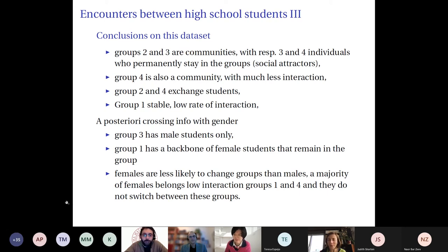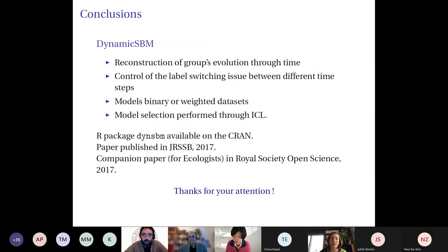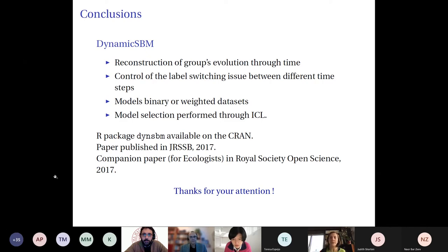We analyzed these patterns and compared them with the gender of the individuals, and the result seems to make sense. In conclusion, the model provides a reconstruction of group evolution through time. We control for label switching between different time steps, can model binary and weighted datasets, and have a model selection criterion for the number of groups. The R package called DIN-SBM is available on CRAN — I encourage you to try it on your data.